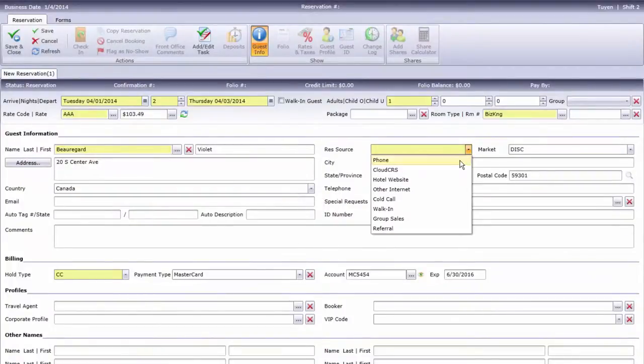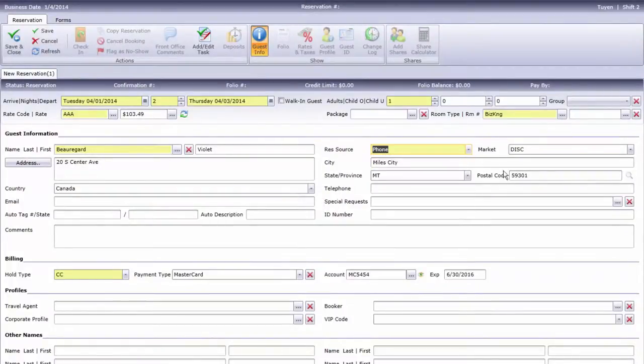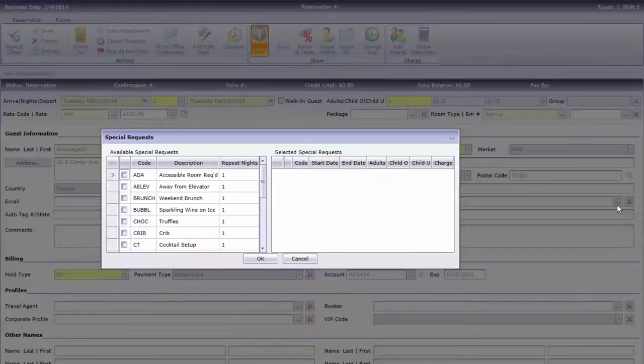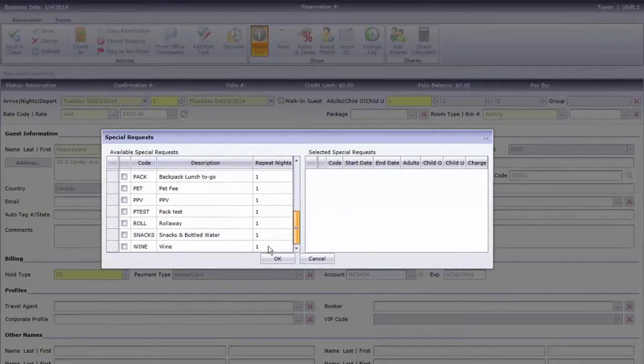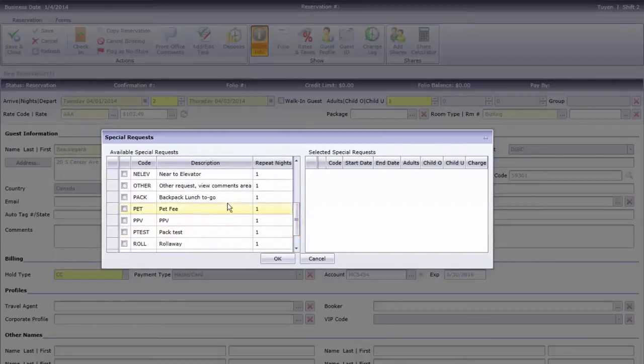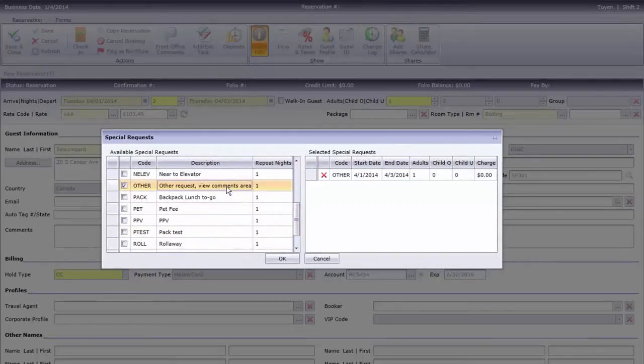The guest has requested a room close to a vending machine. Normally, I would use a special request for that, but vending machine is not on the list. I'll have to leave a note in the comments field instead.